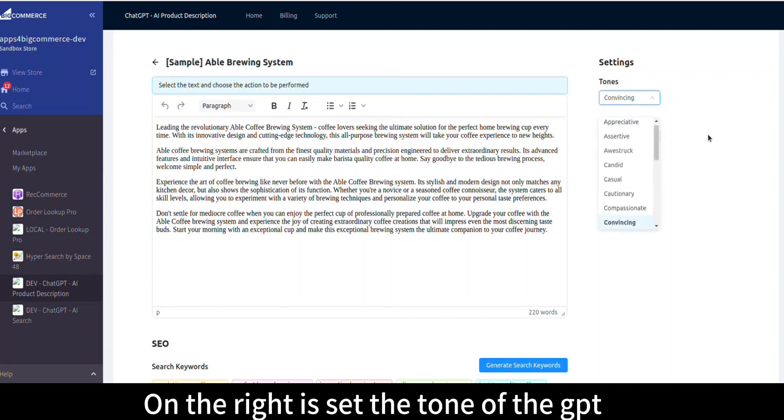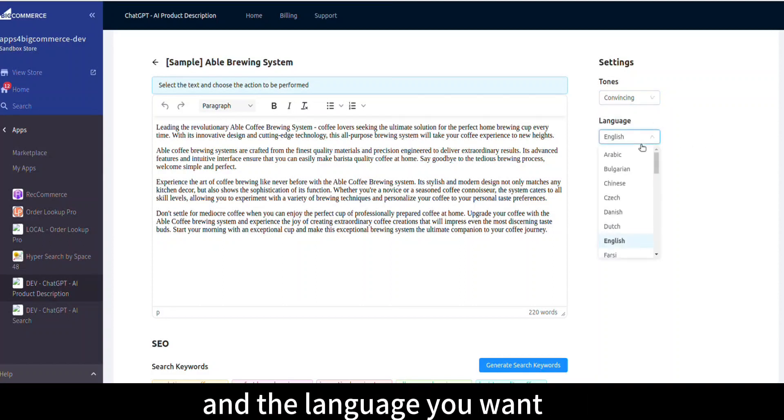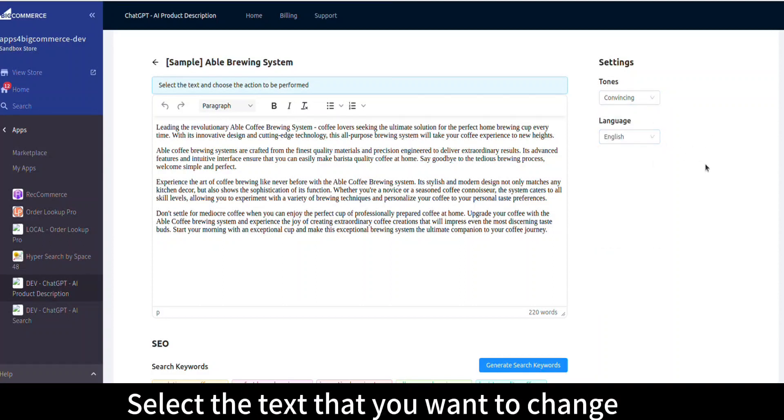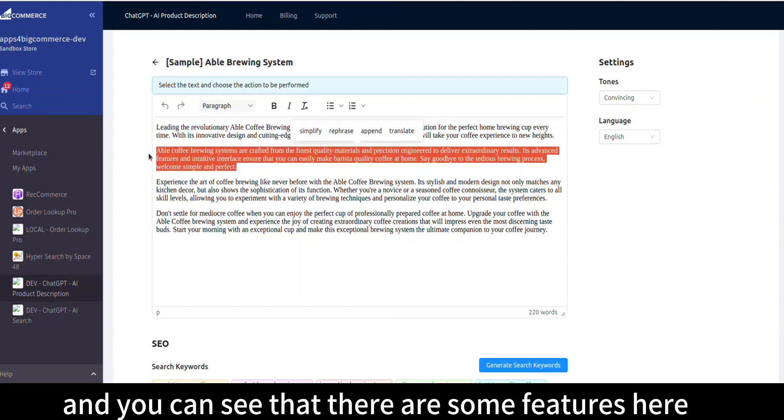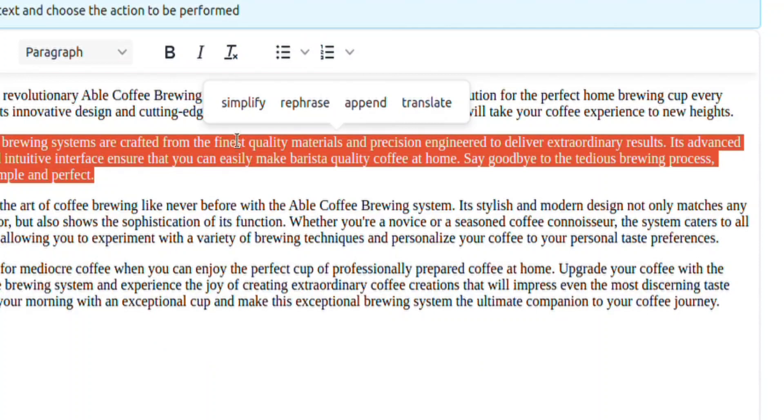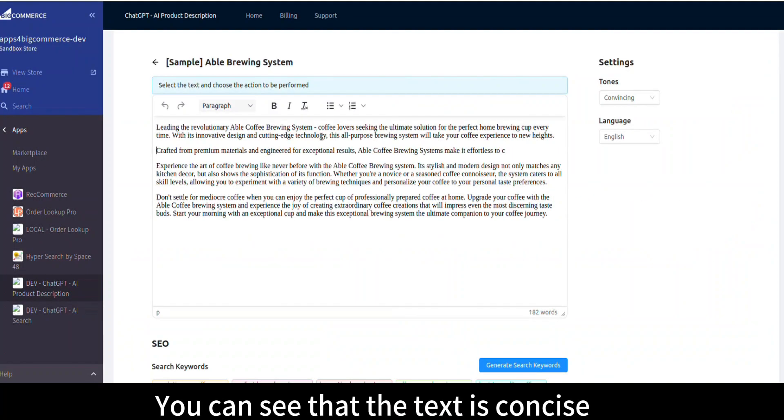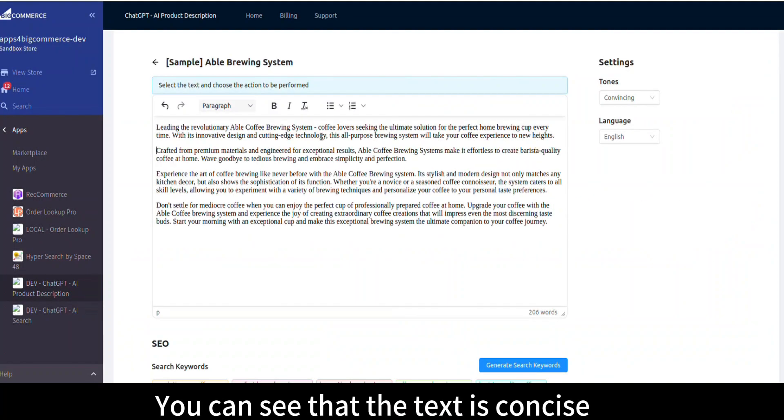On the right you can set the tone of the GPT and the language you want. Select the text that you want to change and you can see there are some features here. Let's start with simplify. You can see that the text is now concise.